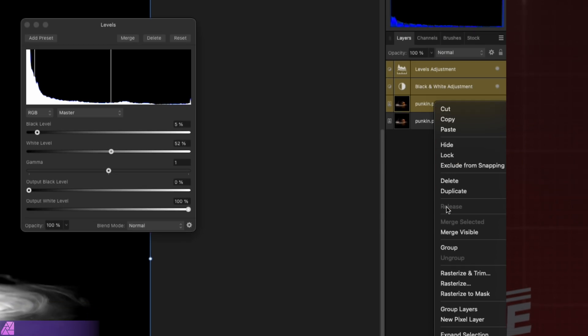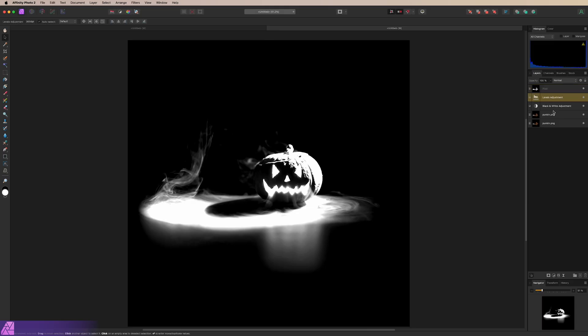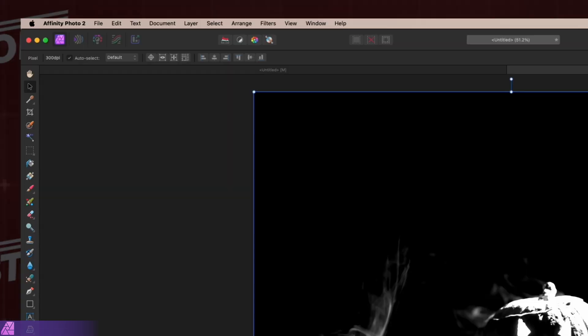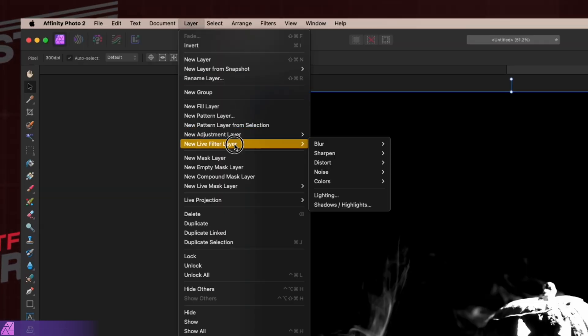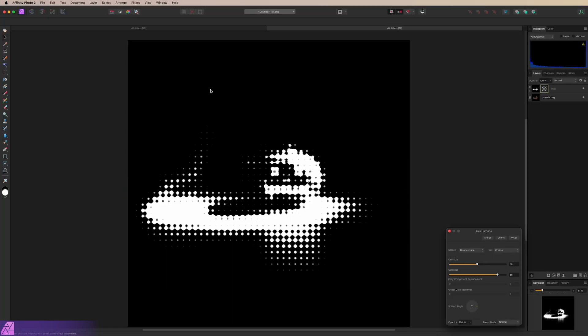I'll select my layer as well as the adjustments by holding Shift and clicking the Pumpkin Layer. I'll right-click and Merge Visible. We can go ahead and get rid of those layers. Now with our Mask Layer selected, I'm going to go to Layer, New Live Filter Layer, Colors, Halftone.